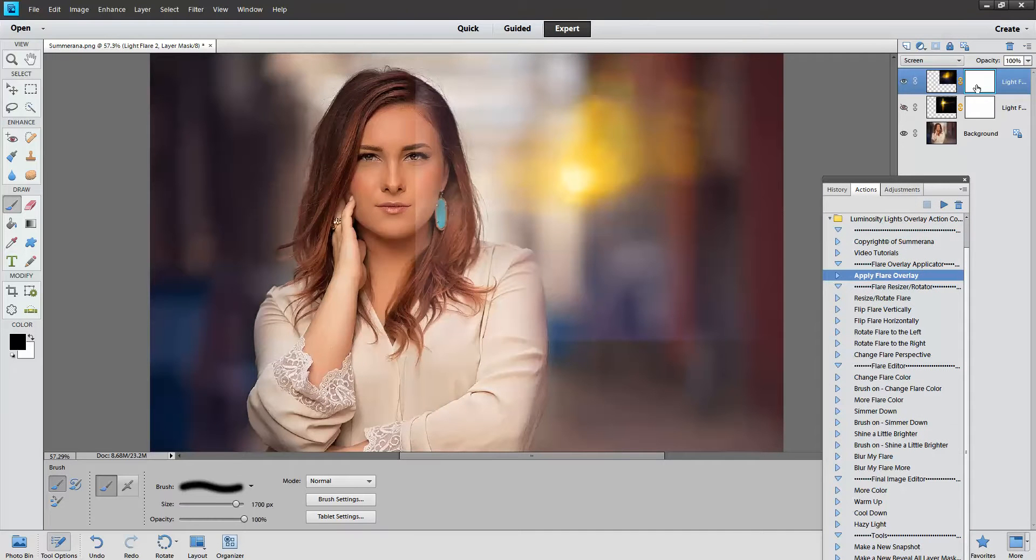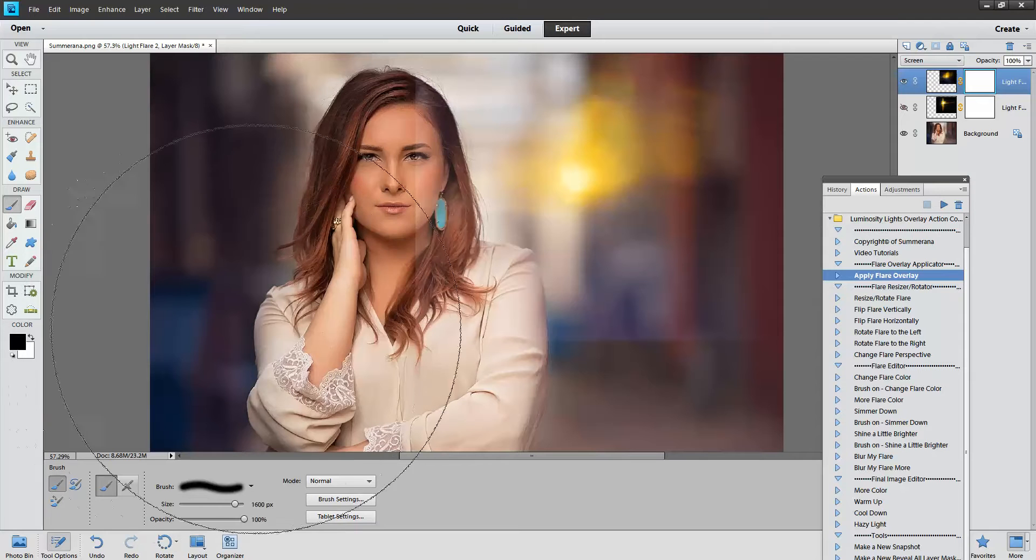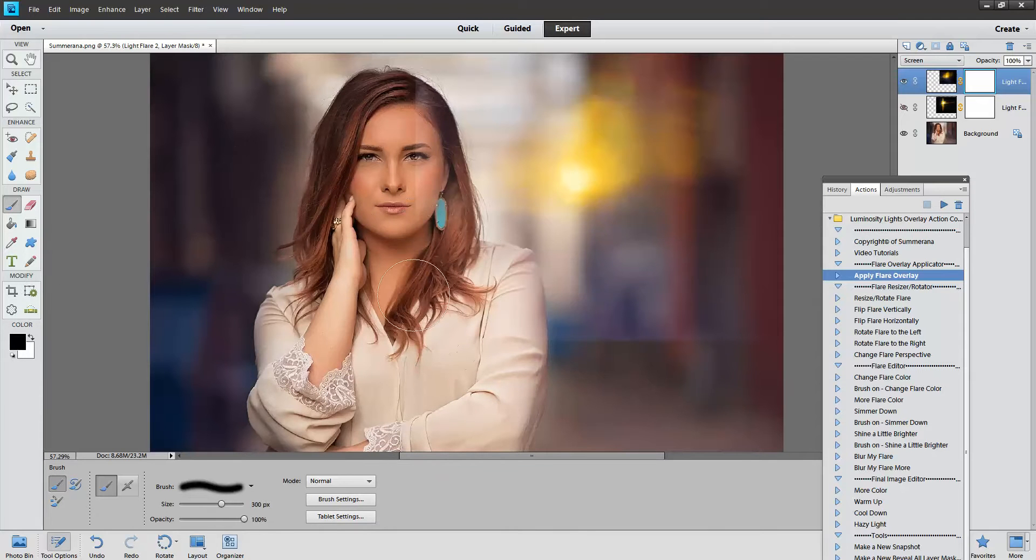See how you can see the edge here? To get rid of that, you just paint in the white layer mask with the black paint brush. And you can just paint your edges off.